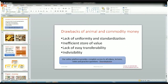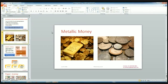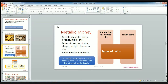These are all drawbacks of animal money and commodity money, and that's why they are not in current use. The third type of money is metallic money. Various metals like gold, silver, nickel, bronze, etc. are currently used — coins are made from these metals and it is known as metallic money. Differences in the size, shape, weight, and fineness of the metals also affect the value of the money, and the value of metallic money is certified by the state.